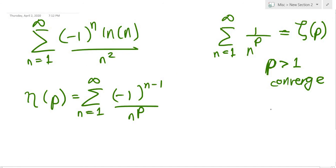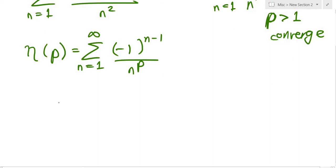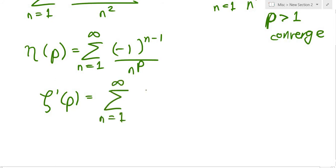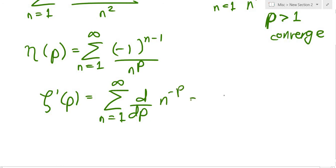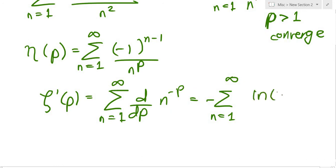To introduce the natural log in the numerator, we differentiate the Riemann zeta function ζ(p) = sum of n^(-p). Taking d/dp inside the sum gives the derivative of n^(-p), which evaluates to the sum from n=1 to infinity of -ln(n) / n^p.